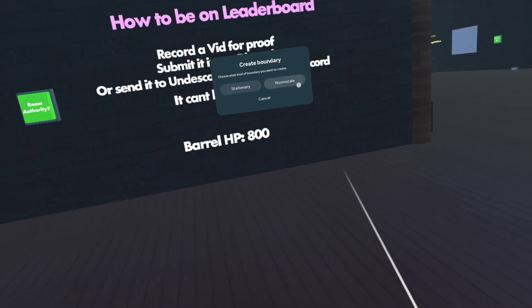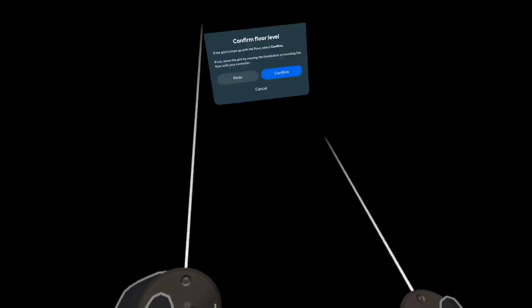Then you'll create a new boundary. I use world scale—I mean no, not world scale, I use room scale.